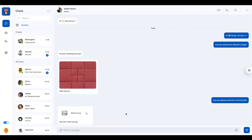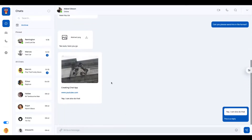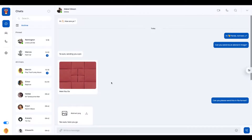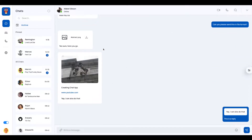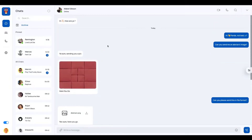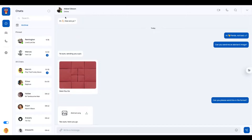Welcome back to part 5 of the series. In the last video we discussed how we can render these messages. Now let's discuss what we are going to build in this part.